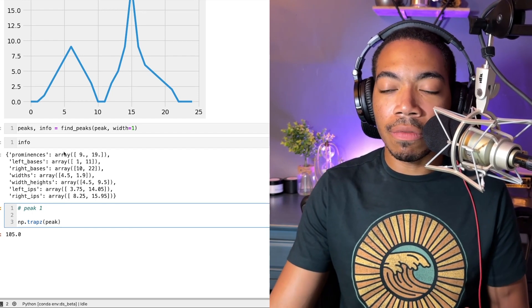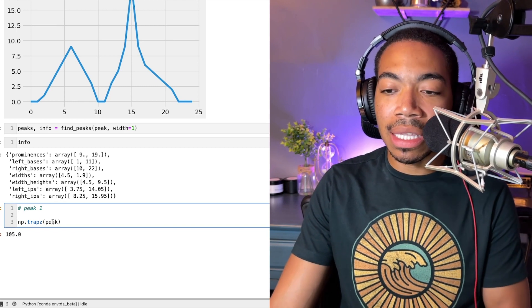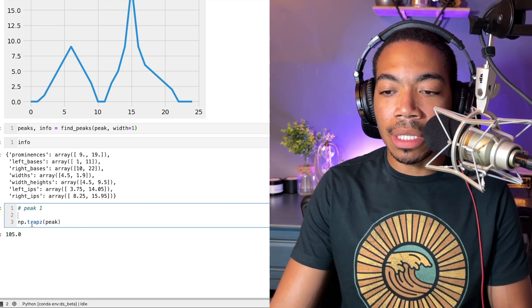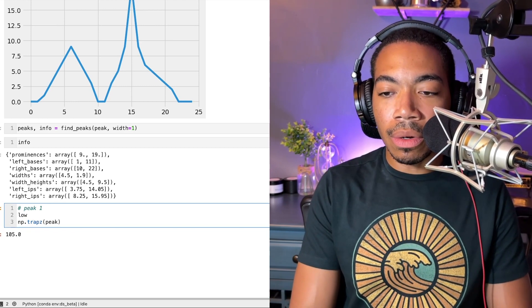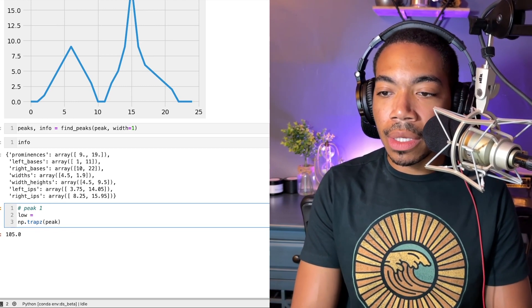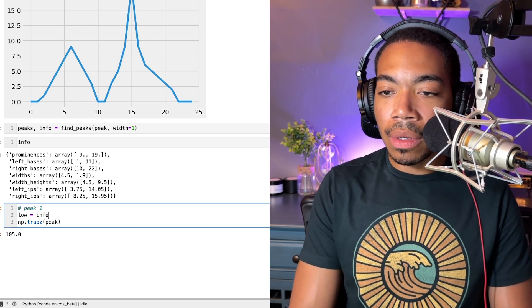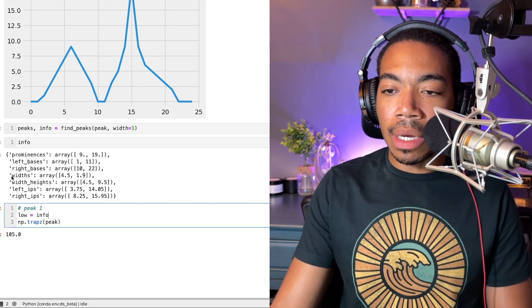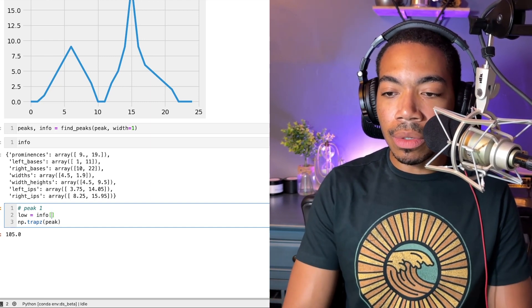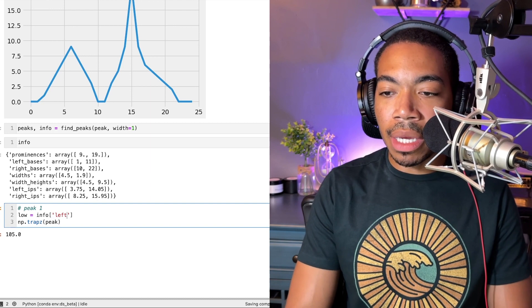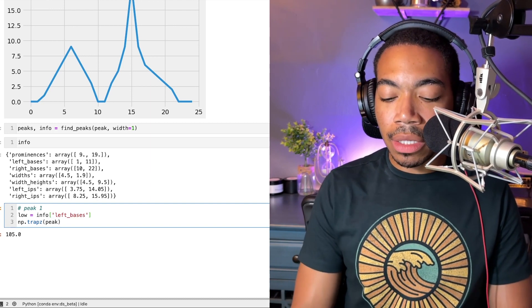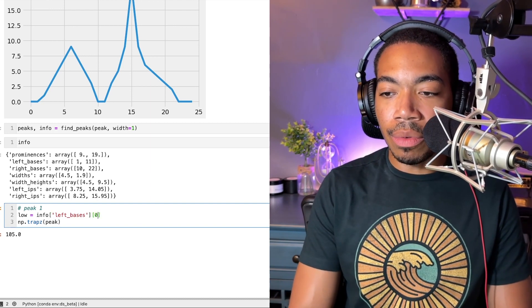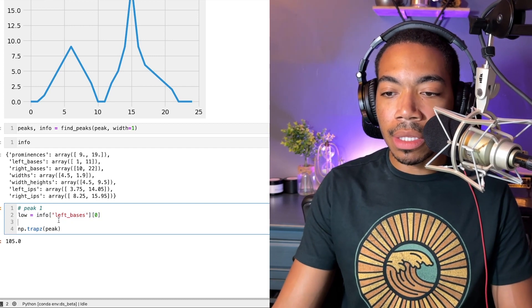Let's write some code to specify where that's located and then pass that to trapz. Let's define where the low range is. We'll set low equal to info—and info again is this dictionary—we're going to look at left base, and then from left base we want the first value, which will be zero.